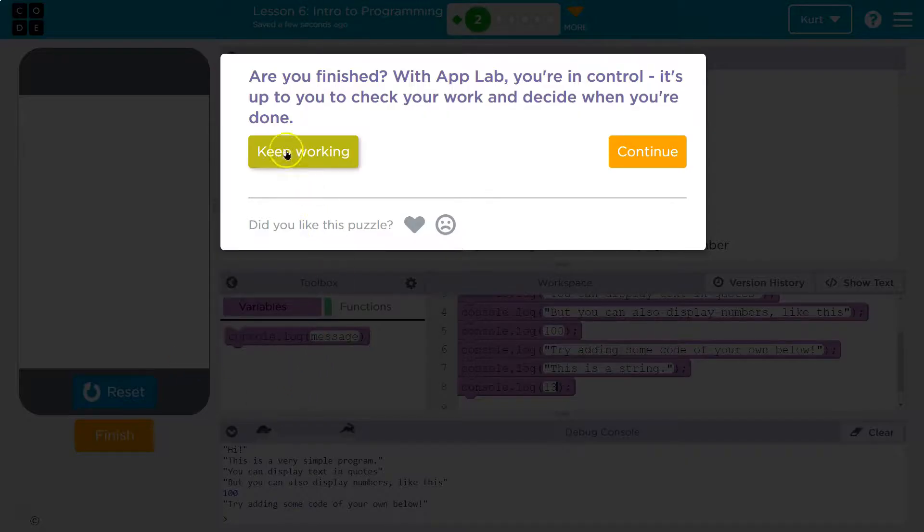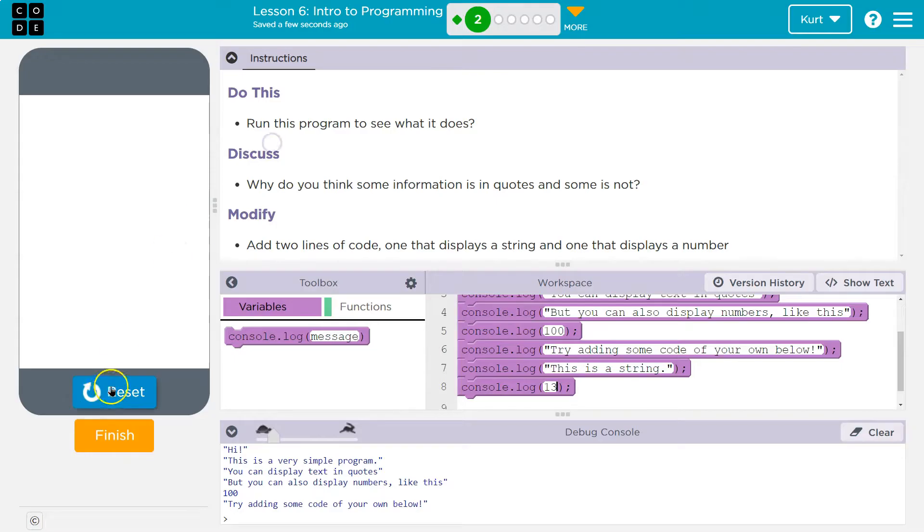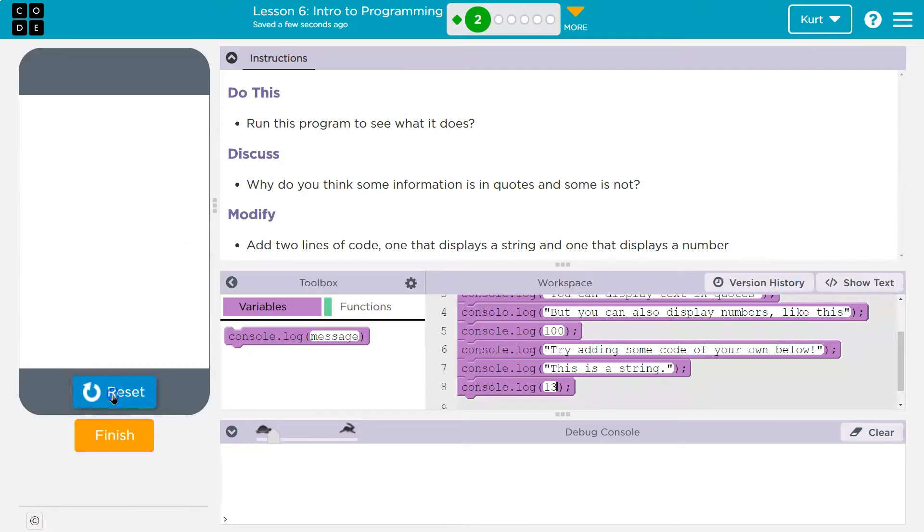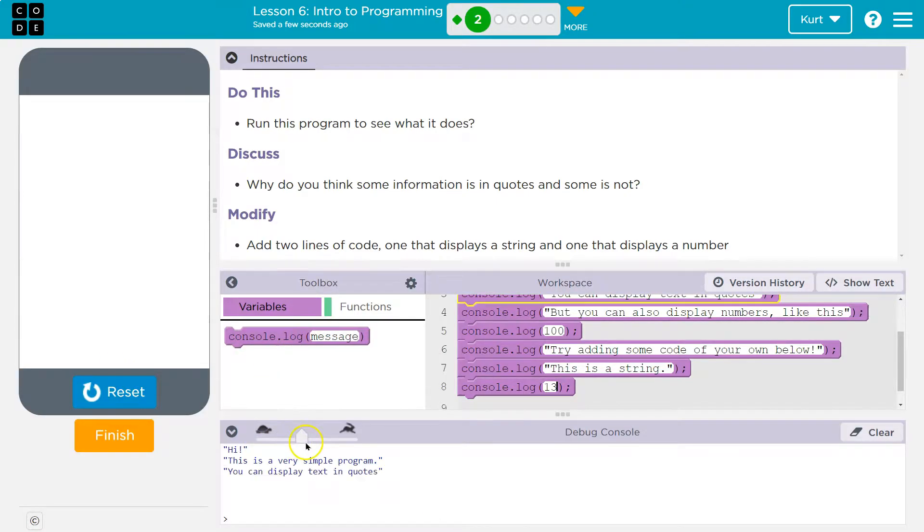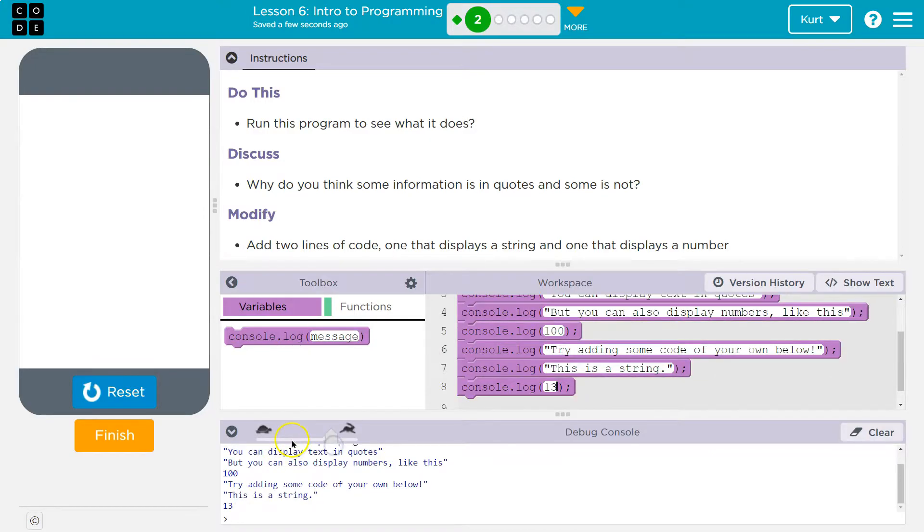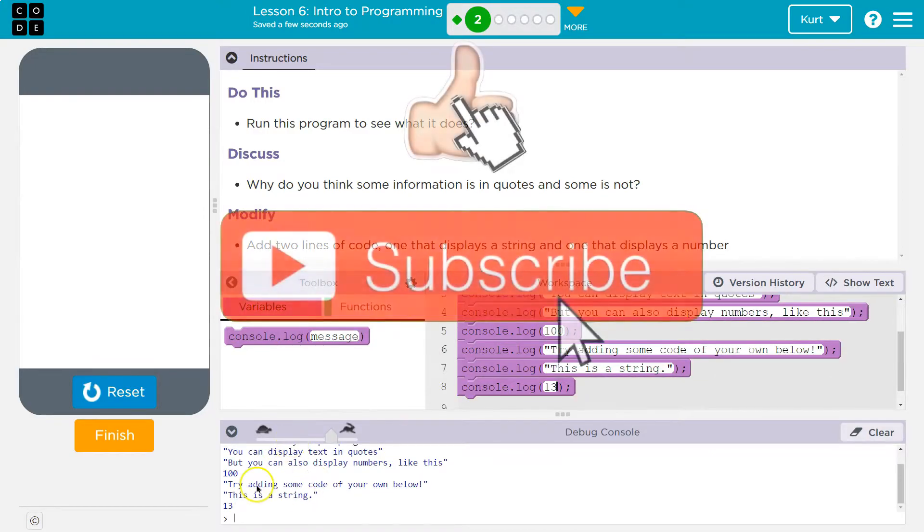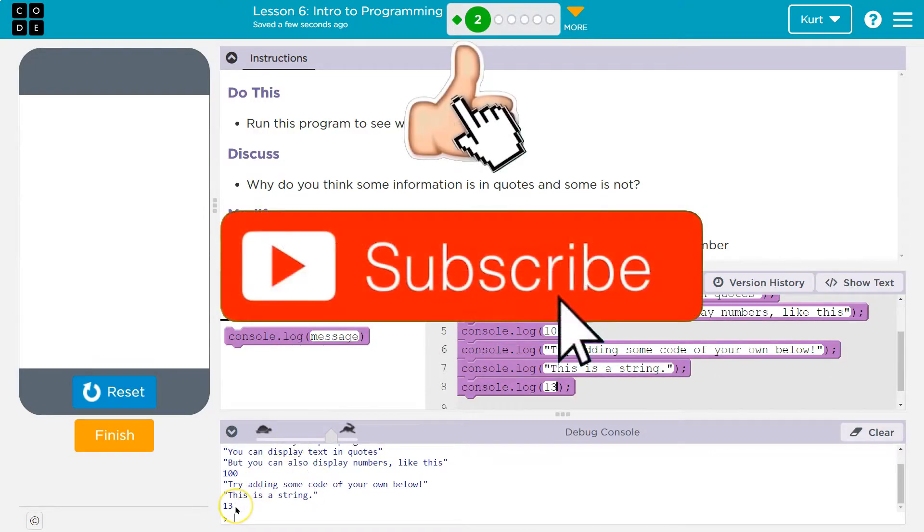No, wait, I didn't do it. Keep working. Reset run. Let's speed it up a bit. This is a string 13.